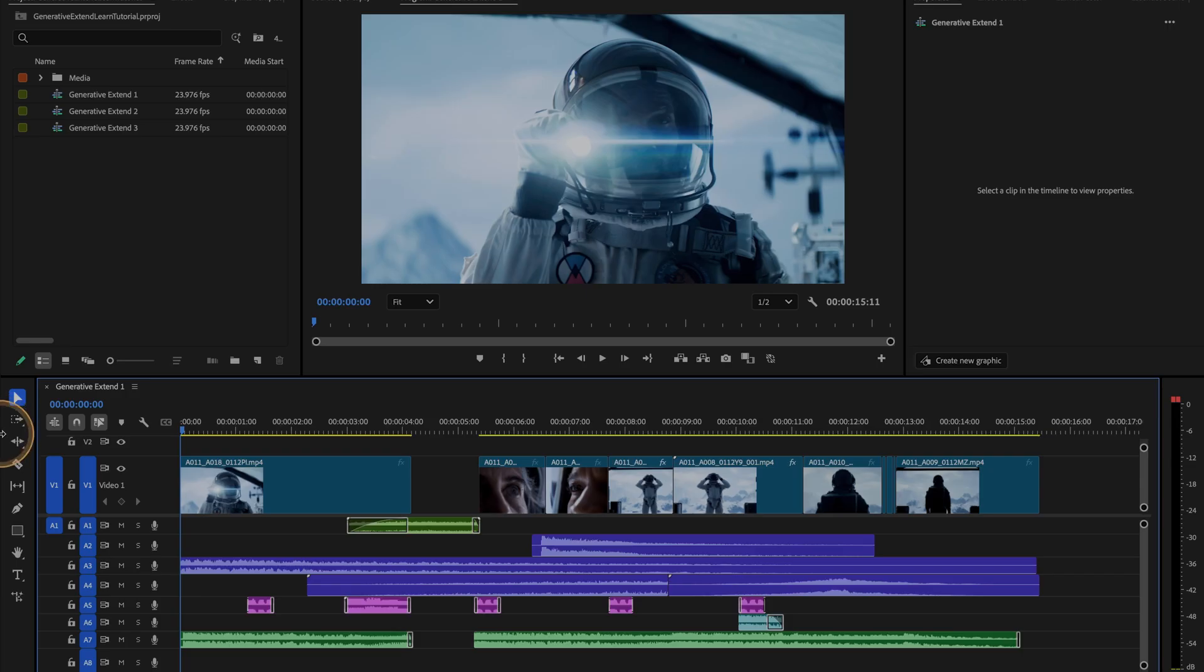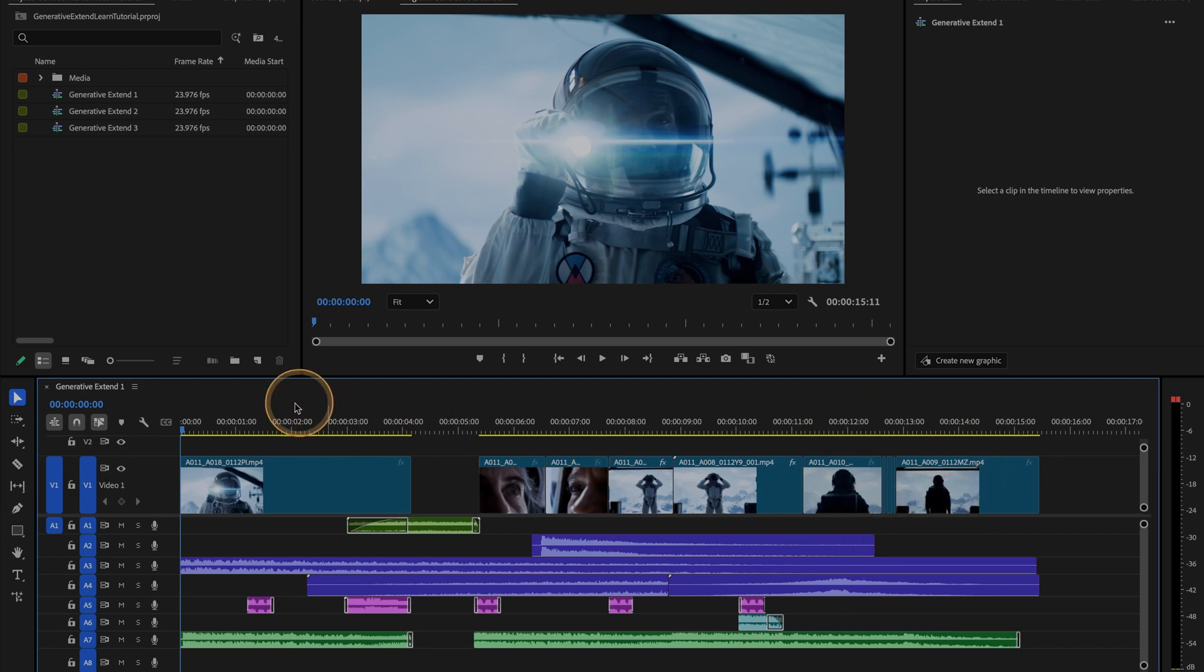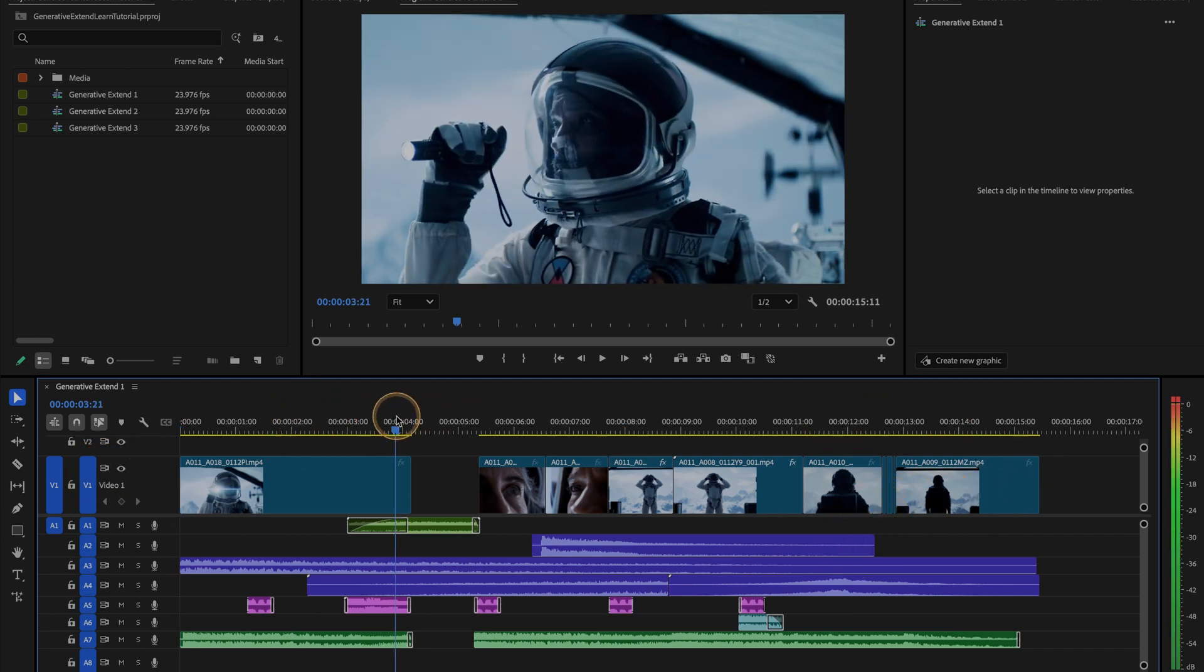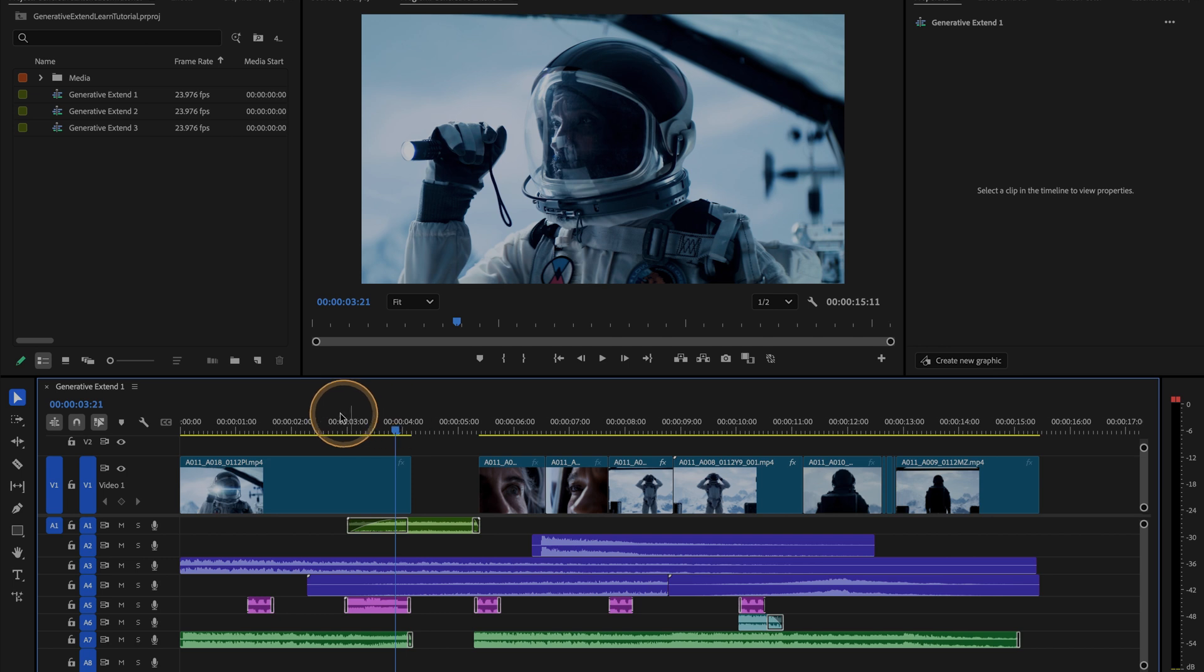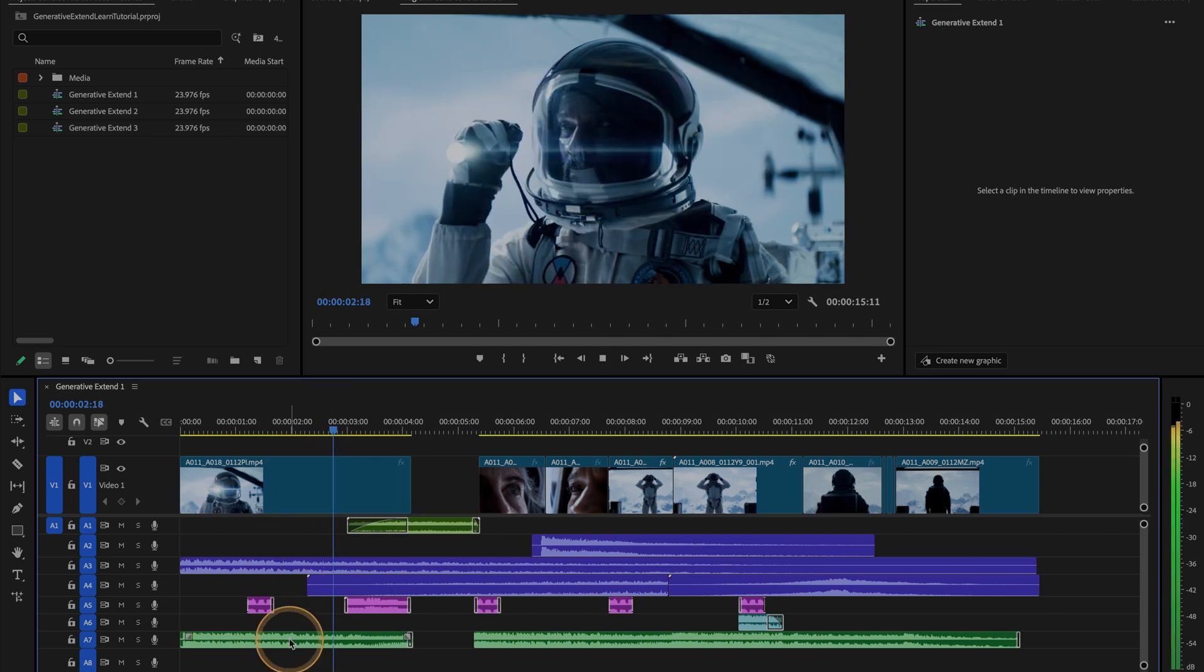In this scene on a distant planet, the editing and sound design is paced carefully to build to a scary reveal. But I wish I had a few more frames of this astronaut holding his flashlight to build the tension.